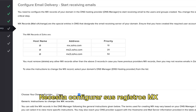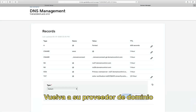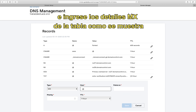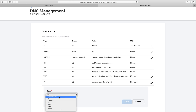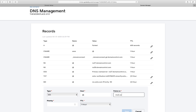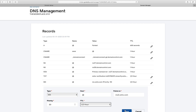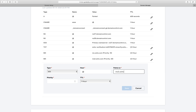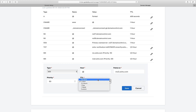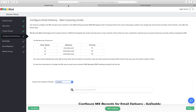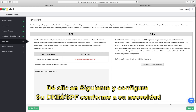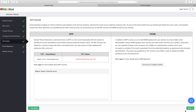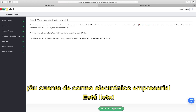To start receiving emails in the newly set up accounts, you need to configure your MX records. Navigate to your domain manager and add the MX details from the table as shown. Click next and set up DKIM or SPF as per requirement. Your business email account is now good to go.